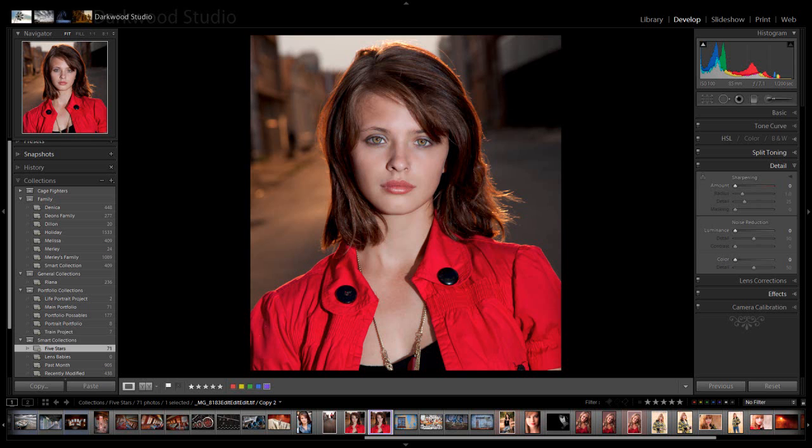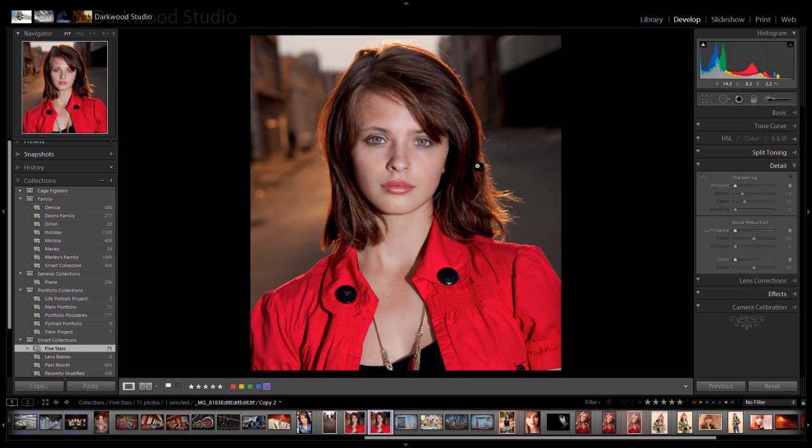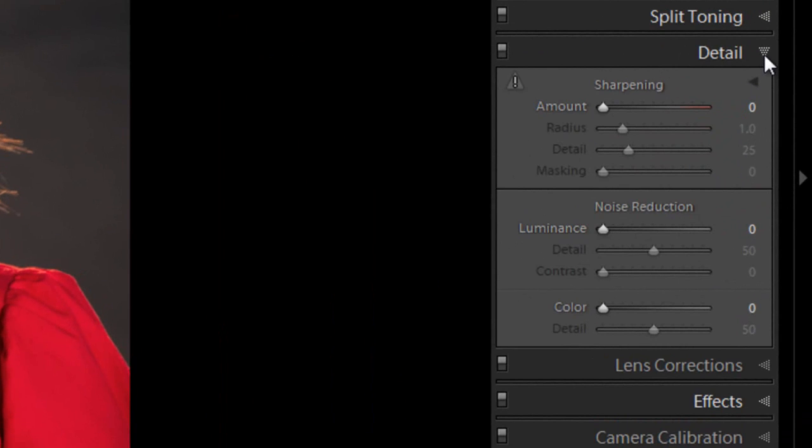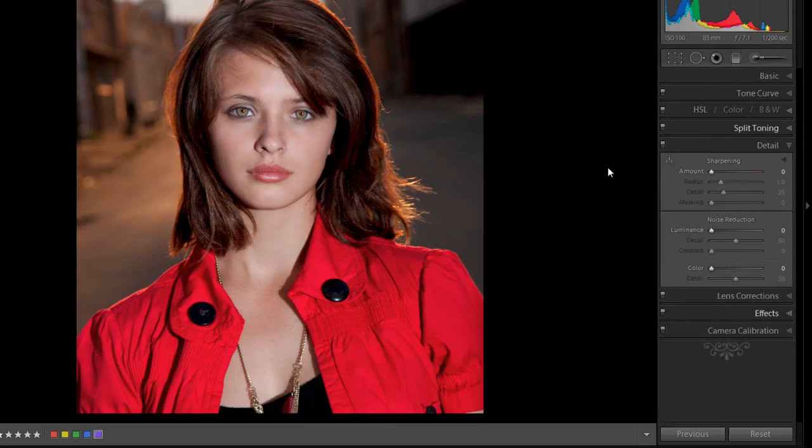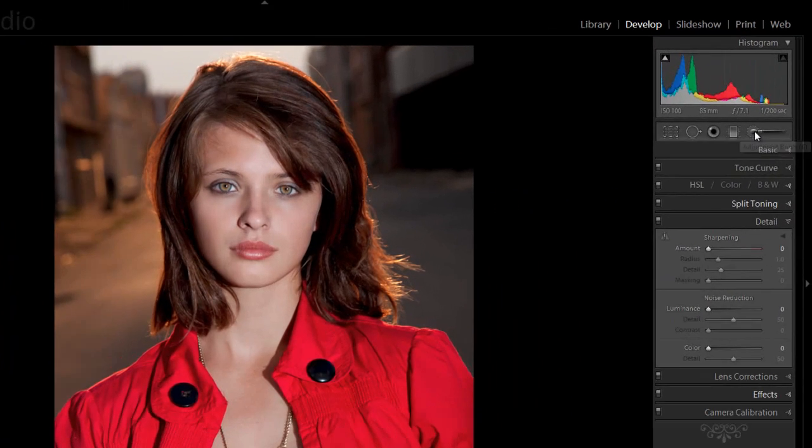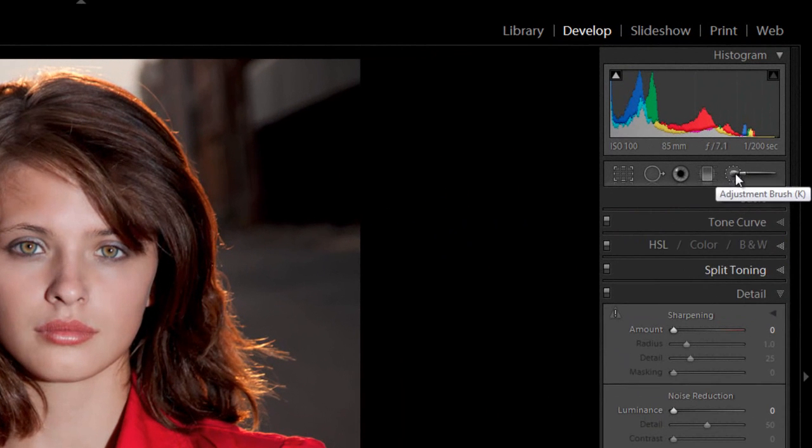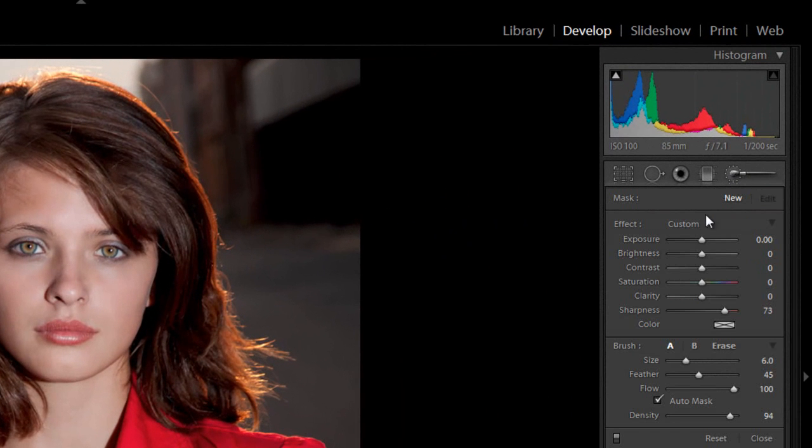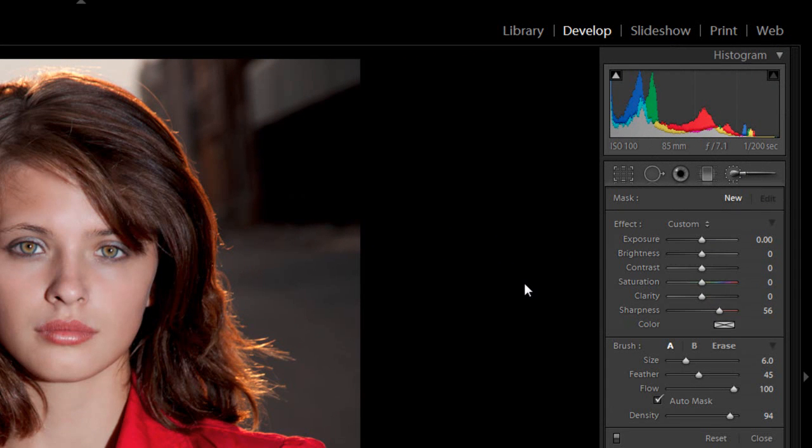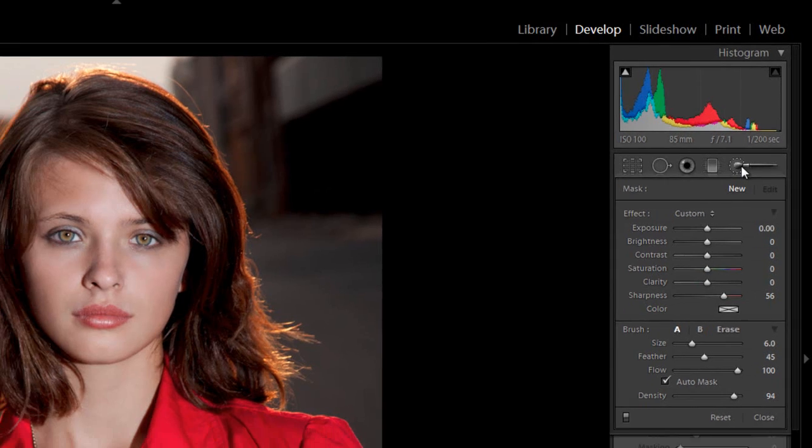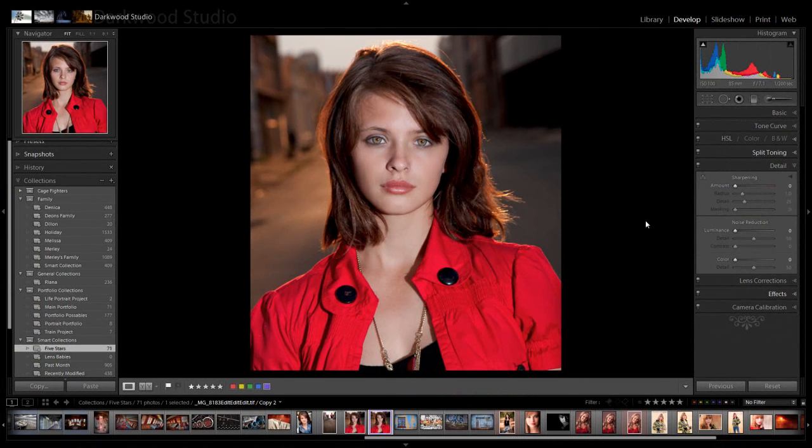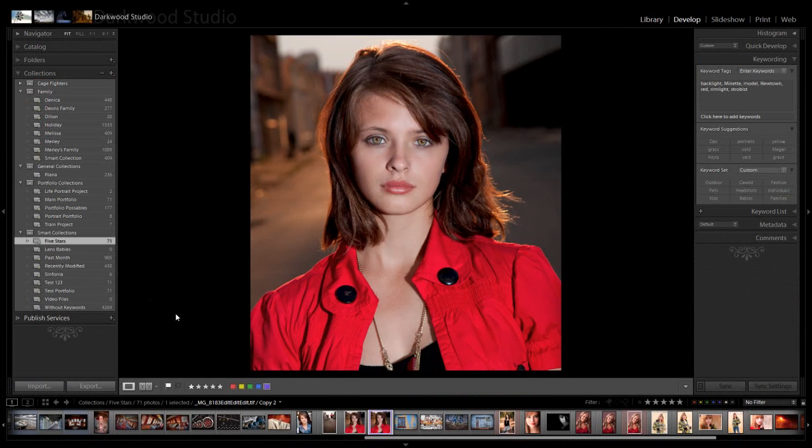There are three types of sharpening that we get. First, we get process sharpening which will happen here in Lightroom in the details tab. Then we get cosmetic sharpening which will happen in the adjustment brush section, where we can apply sharpness to a specific area in the image. And then we get output sharpening, which is when we export an image.